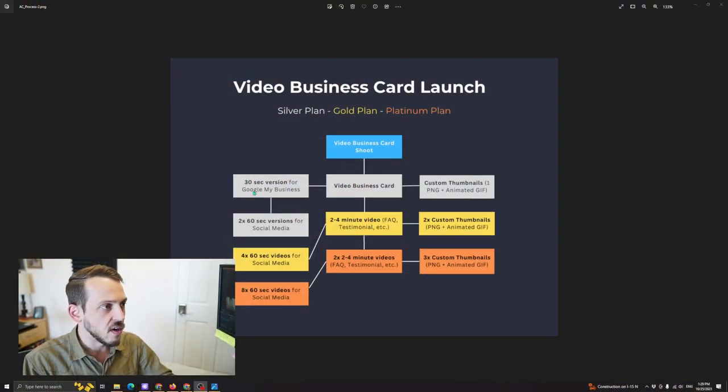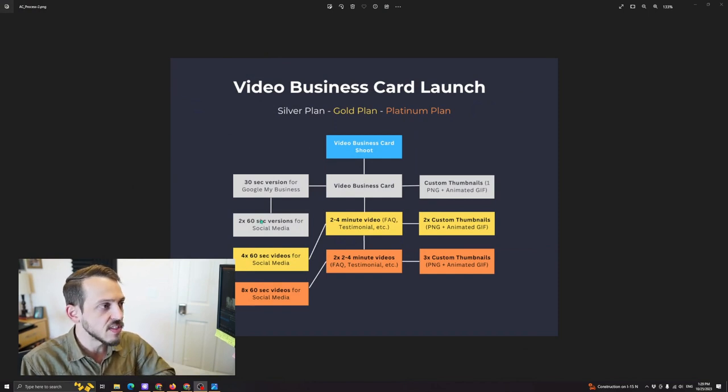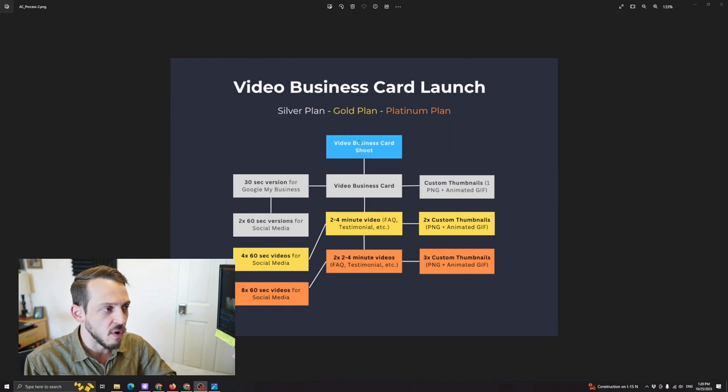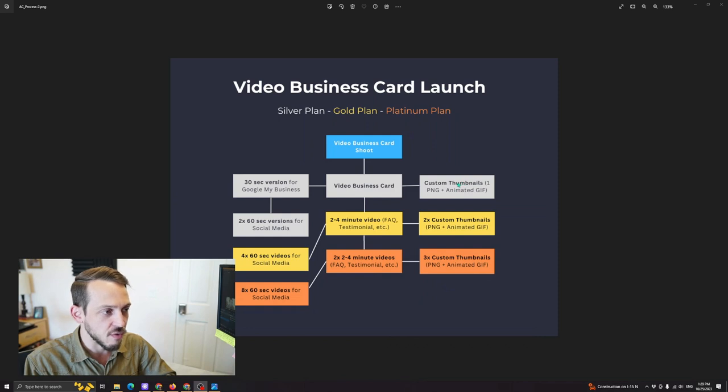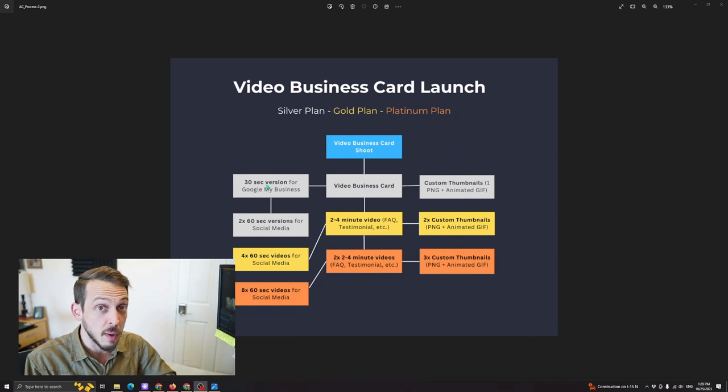So right here is our launch plan. We have three different plans. The silver plan right here is just a video business card, and just from one video business card shoot, we can create multiple pieces of content. And of course, you got your thumbnail over here, you got your 30 second for Google My Business, which is very important.